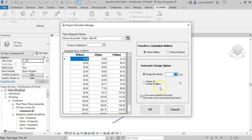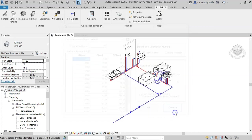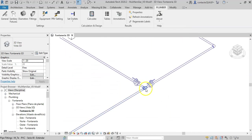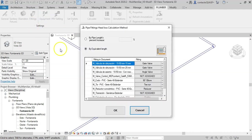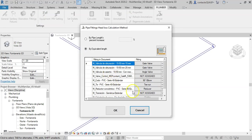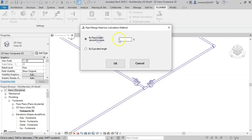In the case of calculating the fittings localized head losses, you have this button in the add-in settings. Here you can choose between two of the most used methods in plumbing design. The simplest increases the length of straight pipe by a percentage that you will specify here.